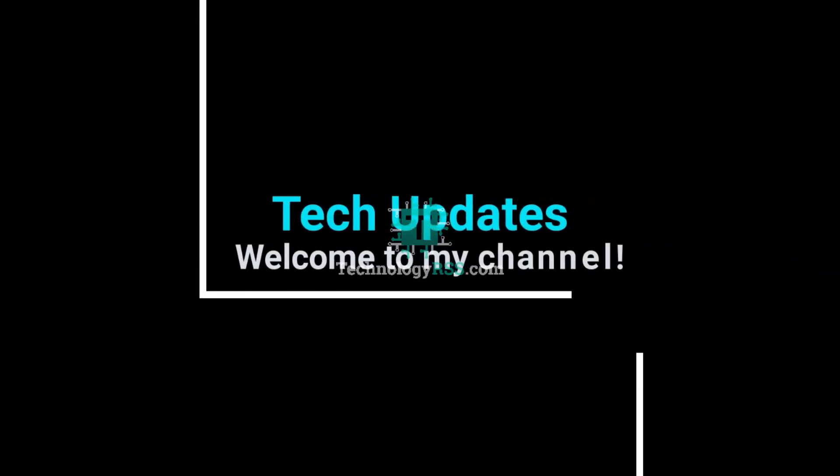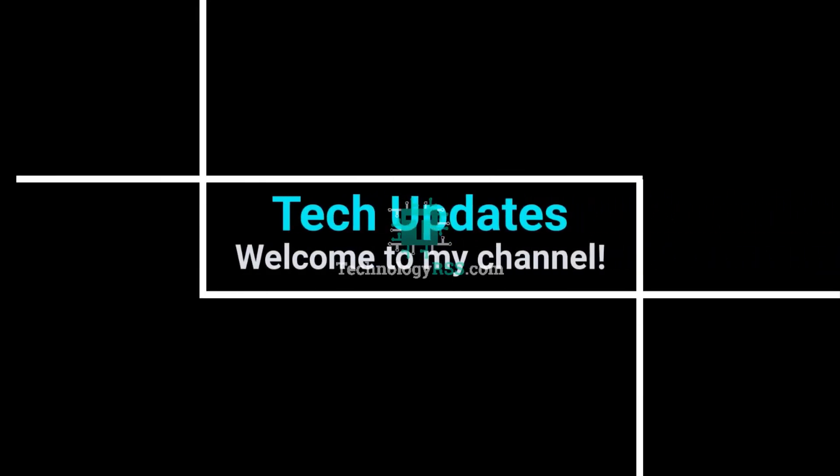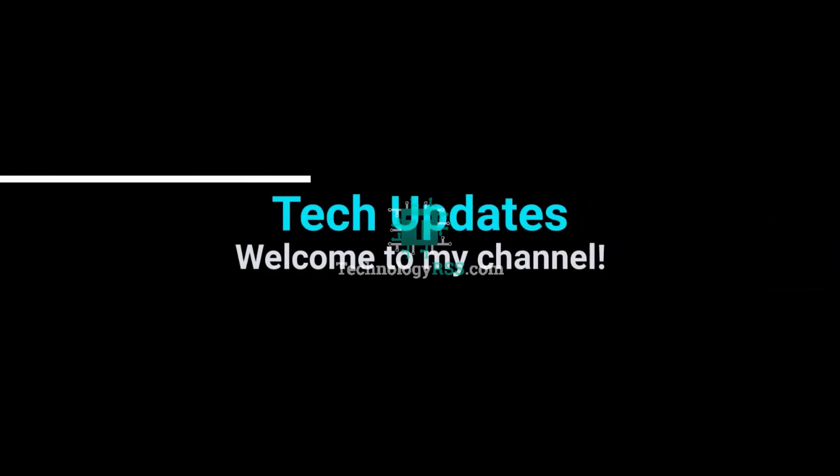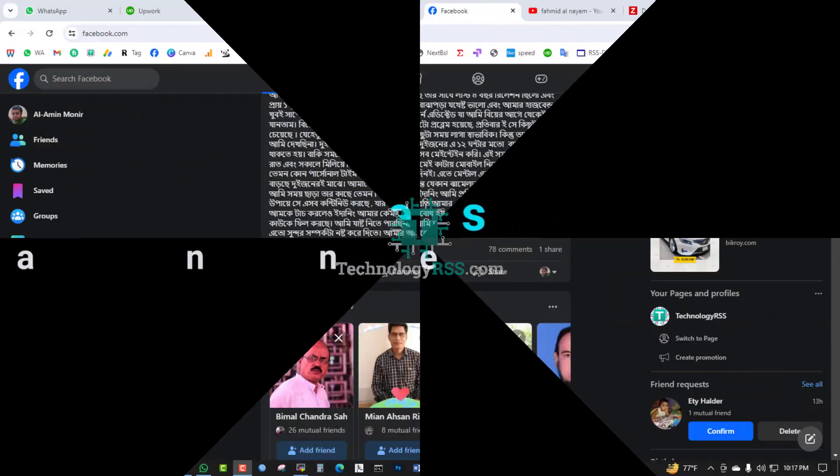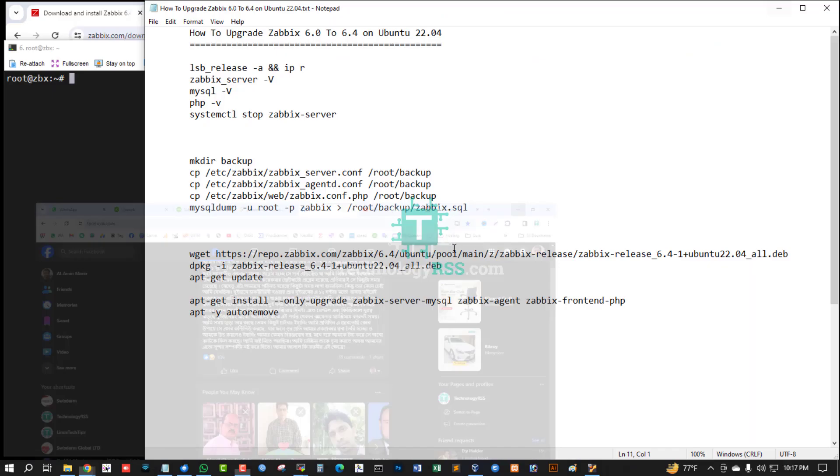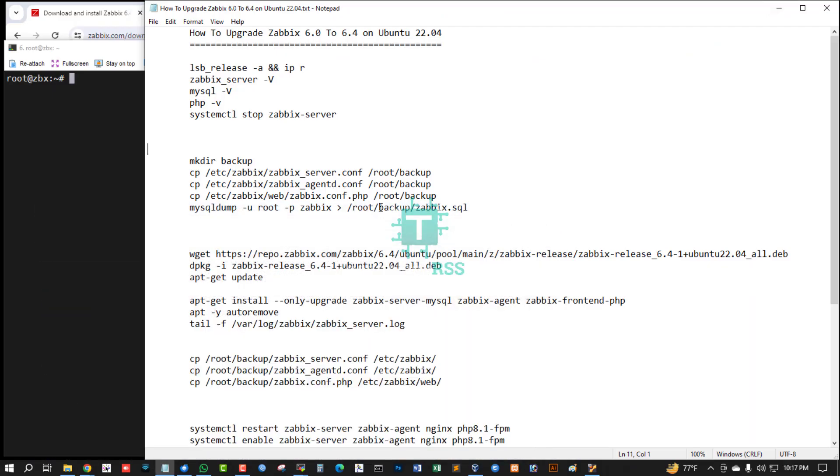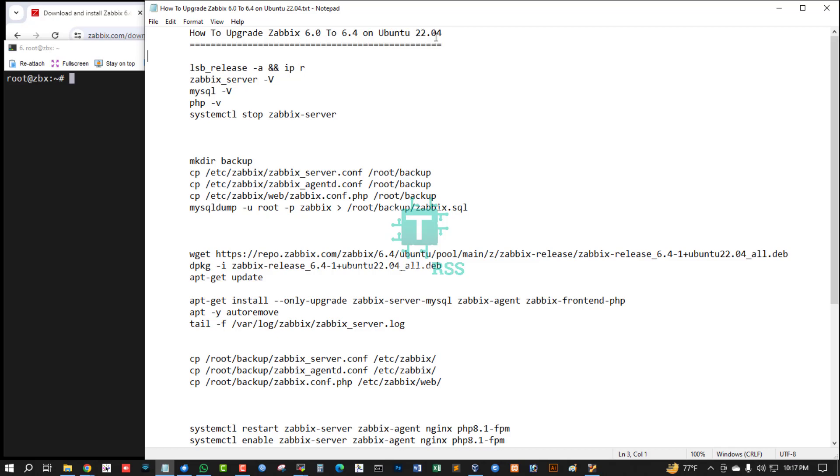Hello viewers, welcome to my Tech Updates official YouTube channel powered by TechnologyRSS.com. In this tutorial, I'll show you how to upgrade Zabbix 6.0 to 6.4 on Ubuntu 22.04 server.